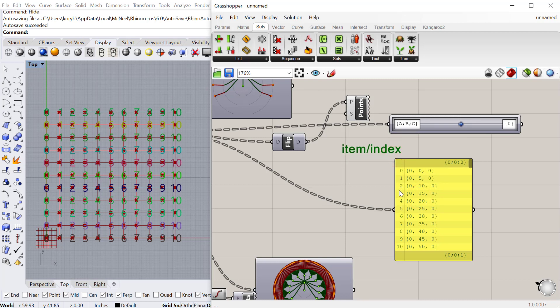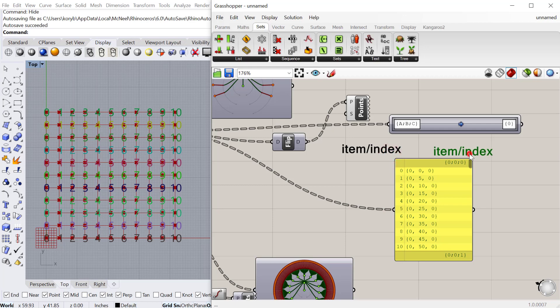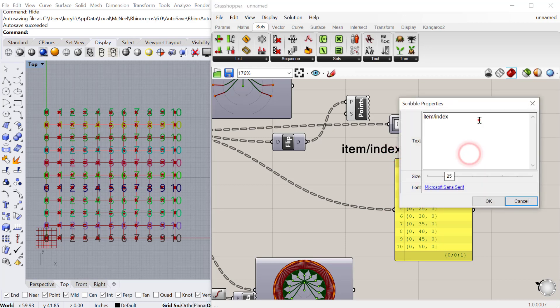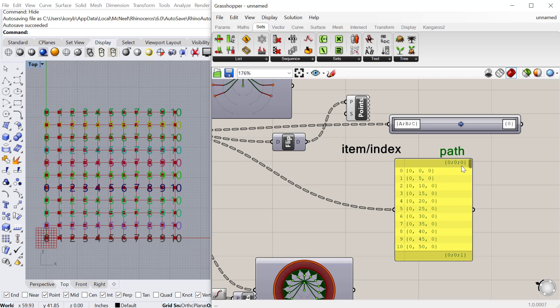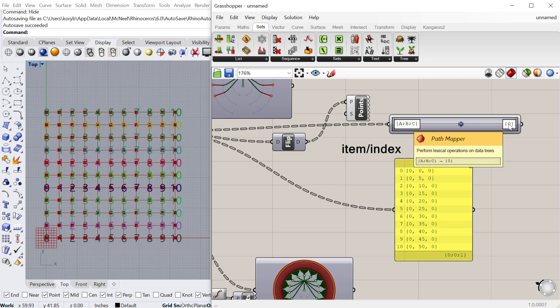The next one is the path. At the upper right of each list you can see the path and the way it's currently structured. You can see coming out of here the structure of the path ABC, and down here you can see {0;0;0}. What the flatten tree is doing is taking all of that structure and flattening down to one index item, so now everything is located in the same list.